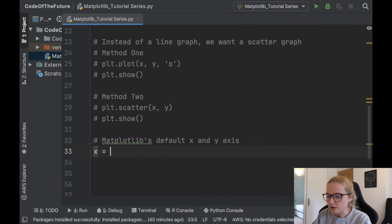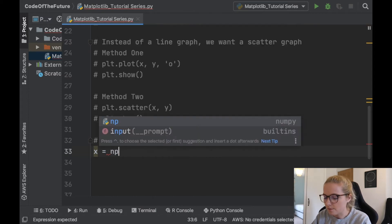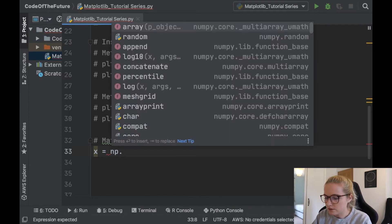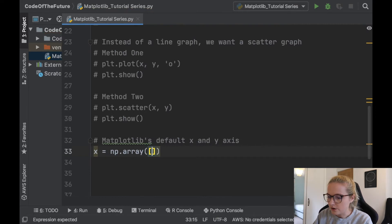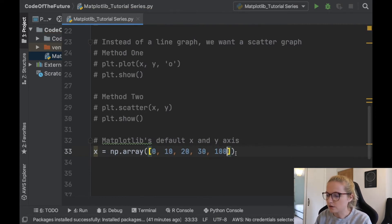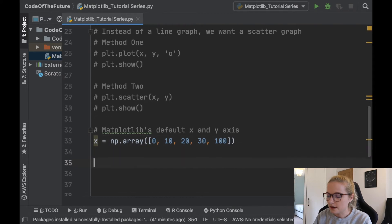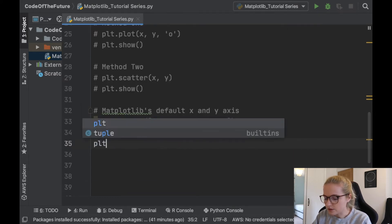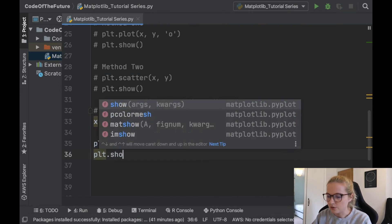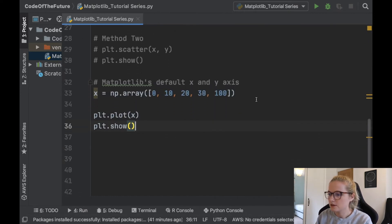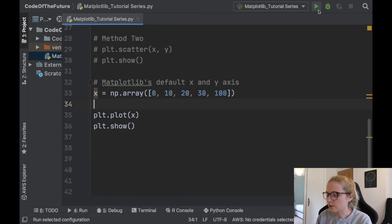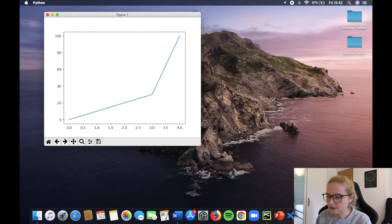Let's create a new array that we want to plot. So numpy array and we're going to go let's say 10, 20, 30, 100. Then let's say we're going to plot it. We'll say plt.plot and we'll just put x, then we're going to show this. Let's run this and see what happens. Bear in mind we're plotting the x-axis here.